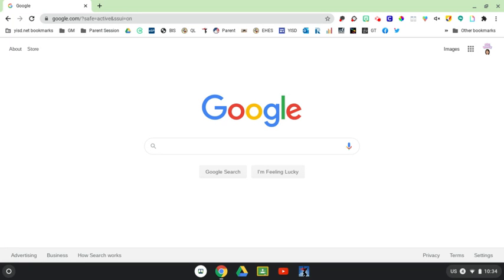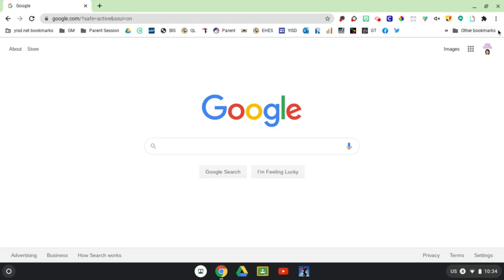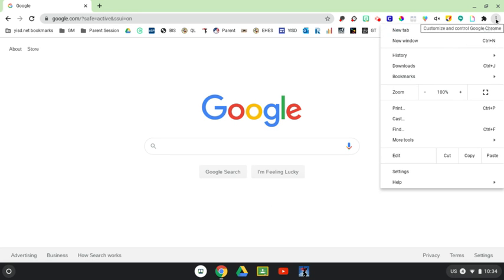So the first thing you have to do is once you open up a window by going to Chrome, you go to the top right with the three little dots. Once you click on that, you navigate all the way to the bottom where it says Settings.